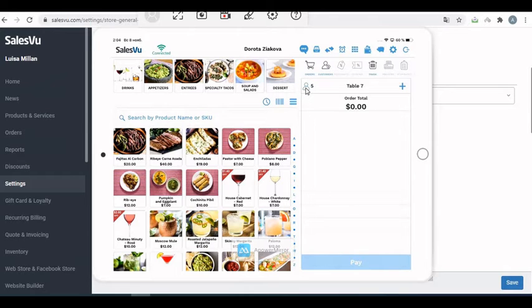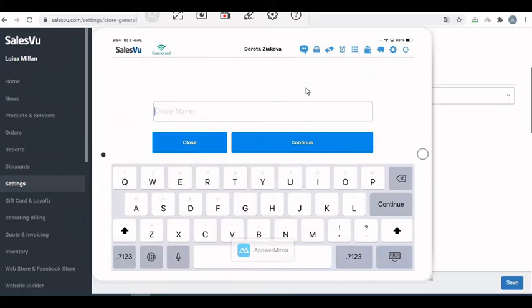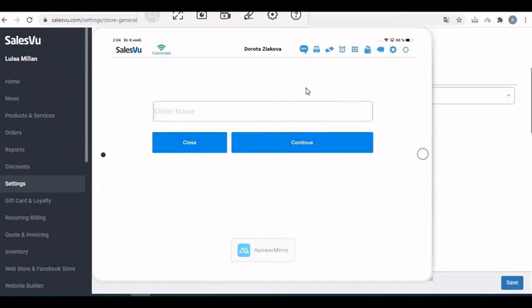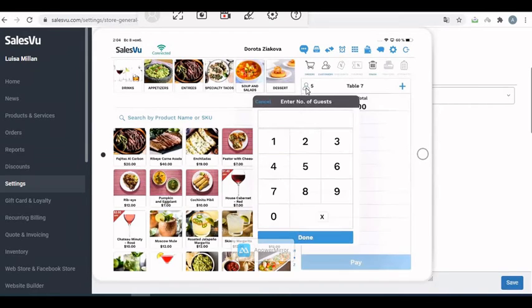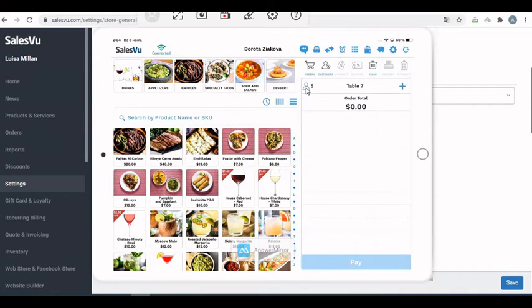First, you can do it on the first page of the POS. Just touch on this icon, enter the guest count. That's one way of doing this.